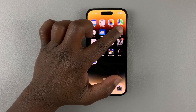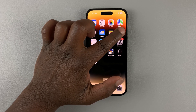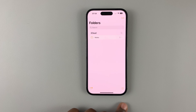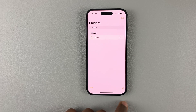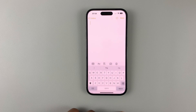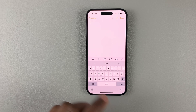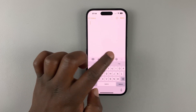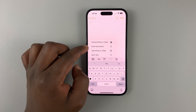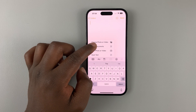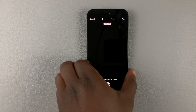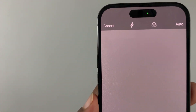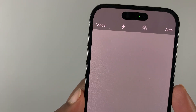By default, every iPhone comes with a Notes app, so go to Notes and start creating a new note. Tap on the new note icon, and once you open a new note, tap on the camera icon and select Scan Documents.